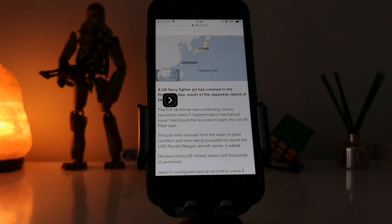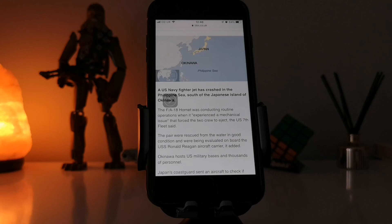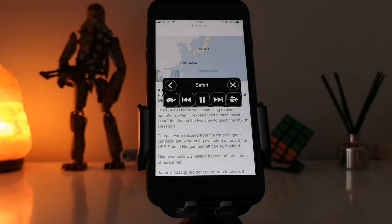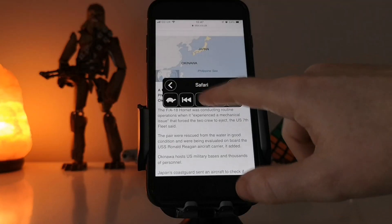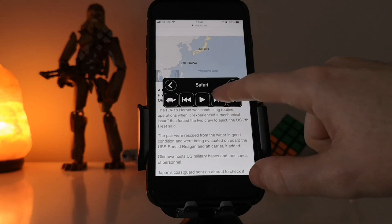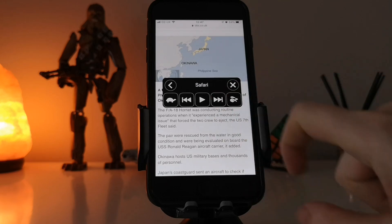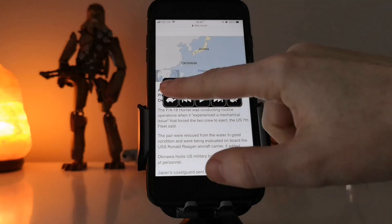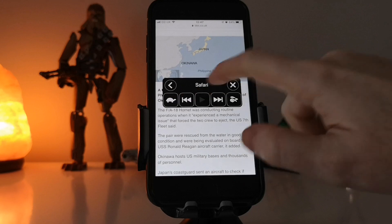And you can see that it is now reading out the news article to me. You can also pause it, you can skip a section, or you can speed it up or slow it down.